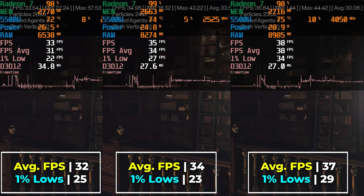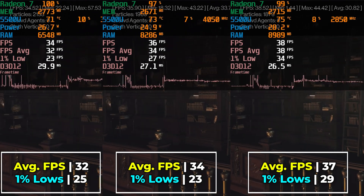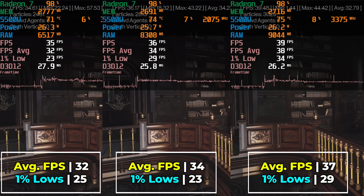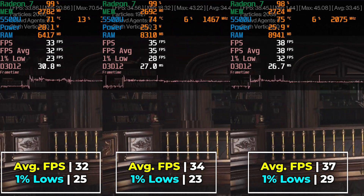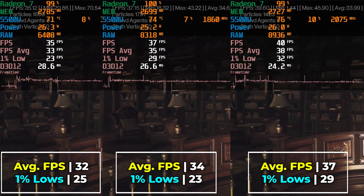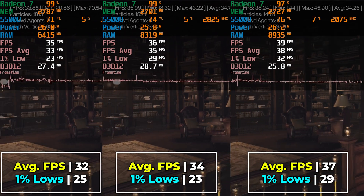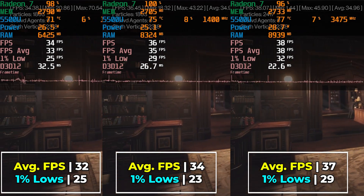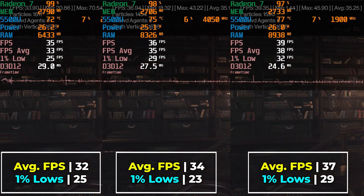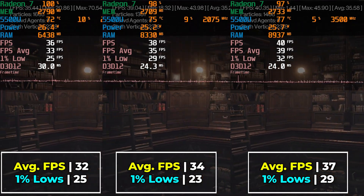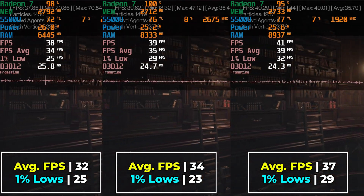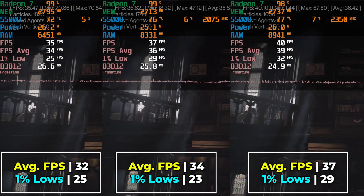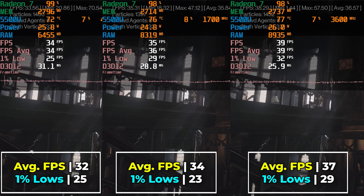Jumping into the actual comparison, you can see there are some pretty noticeable differences in terms of performance. The most interesting aspect of these results is that while there is an increase in FPS average moving up in terms of memory, there is a slight regression in terms of 1% lows when we go with the 12GB configuration. This was a consistent thing that kept happening over multiple runs.